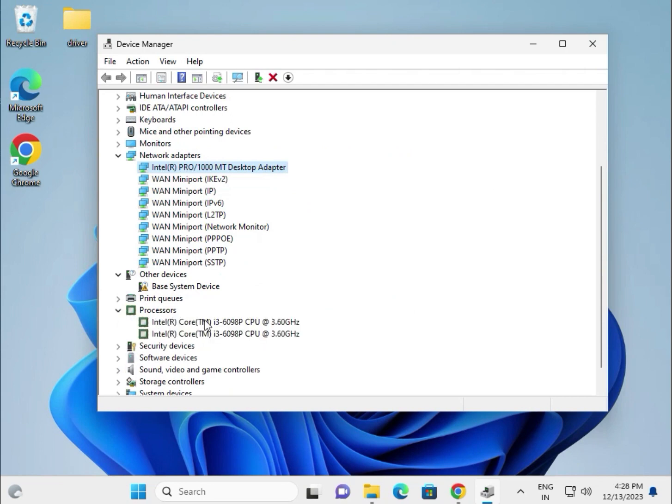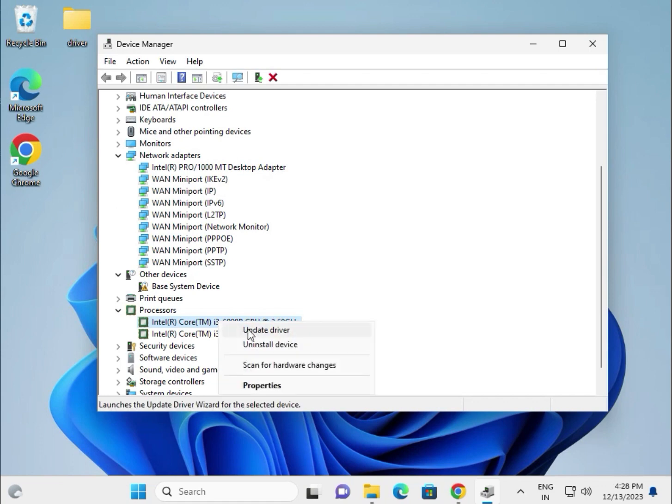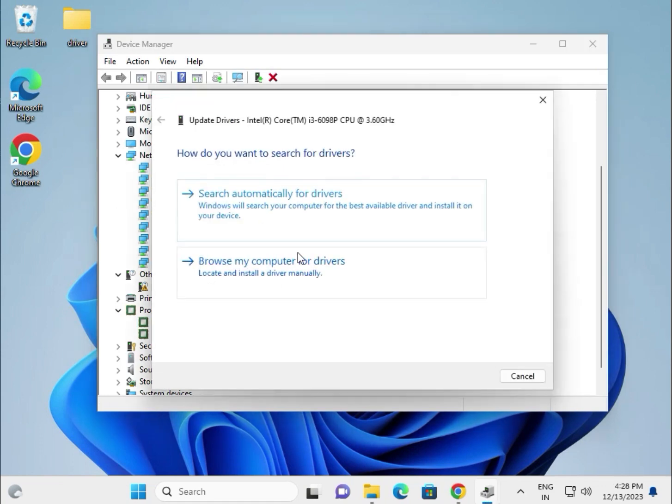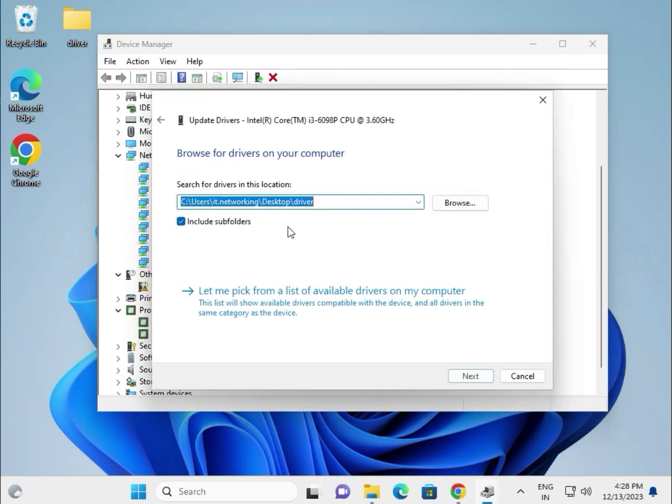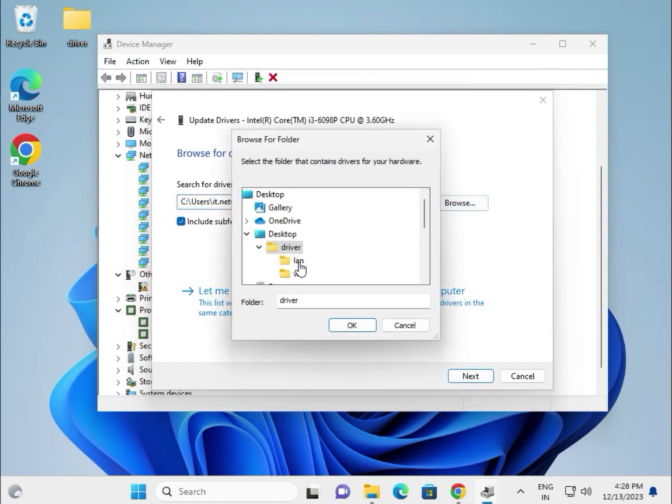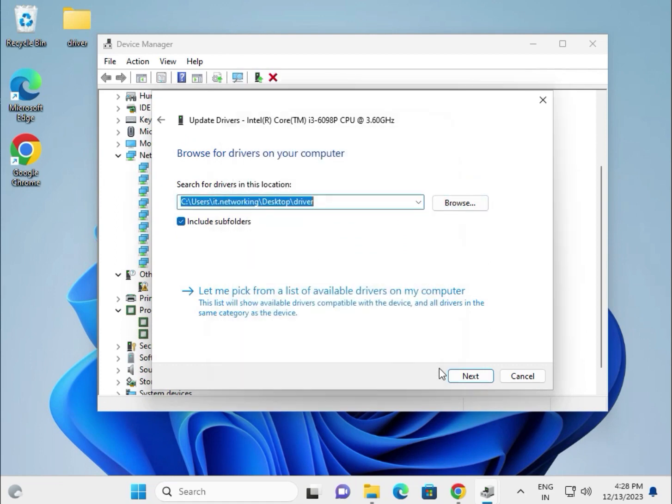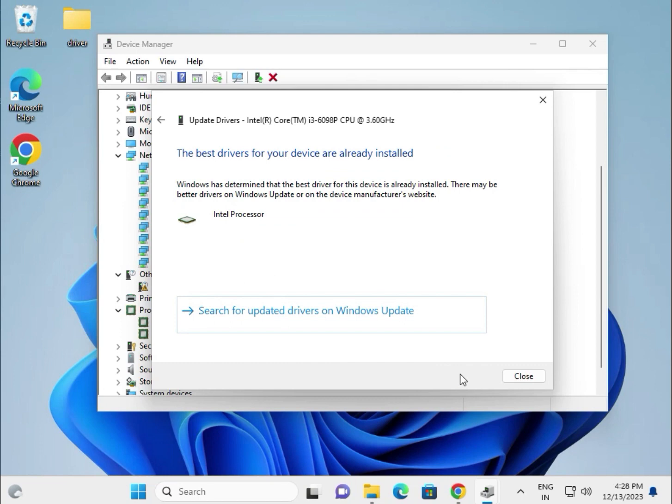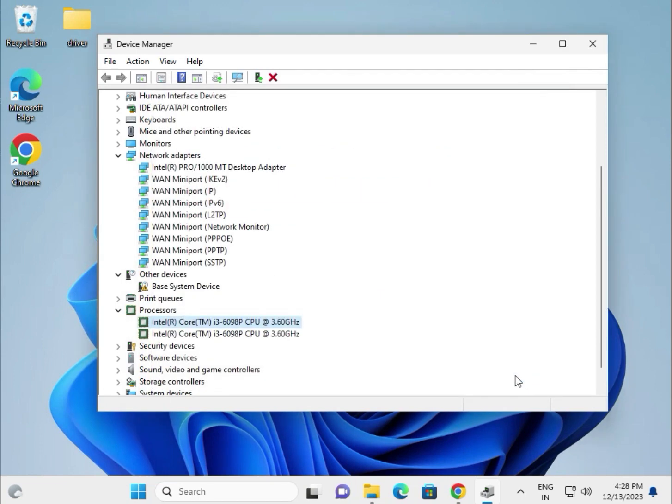This is the processor. Right-click on chipset. Update, same process. Browse locally and select the location on desktop, then Next, and then Next.